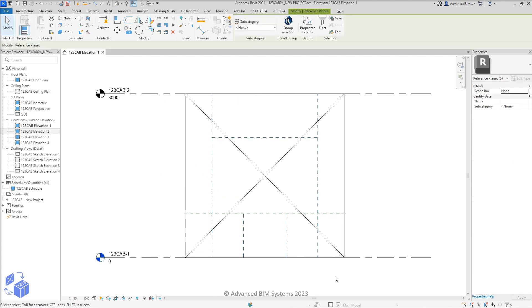You can use either reference planes or 2D Revit line work as a snap reference for curtain grid placement.